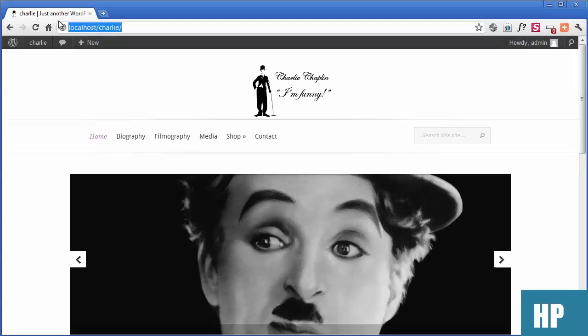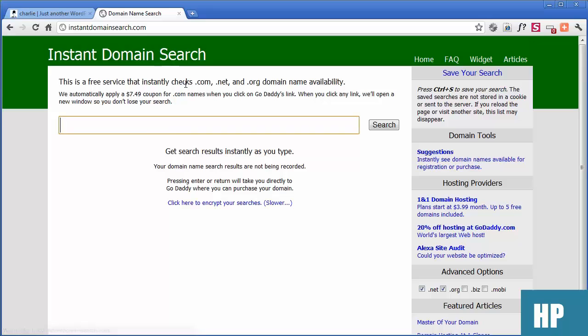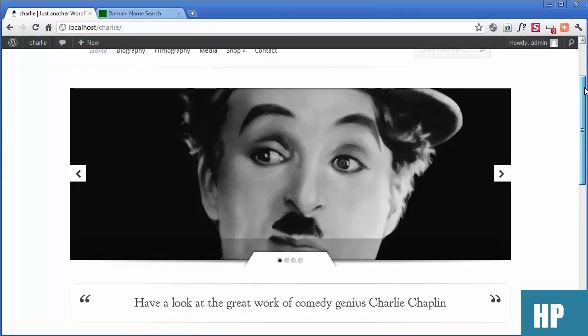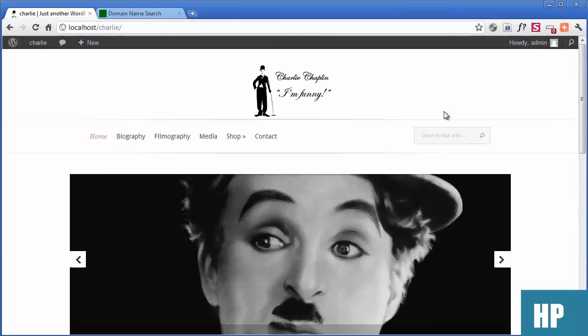The first stage is searching for a domain name. We'll go to Instant Domain Search — it's a favourite because it gives solutions for .com and .net, and it's quick. So we're doing a website. Let me show you the website first. It's a website about Charlie Chaplin, selling products about him.